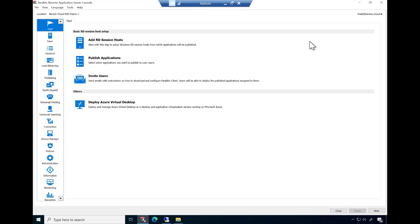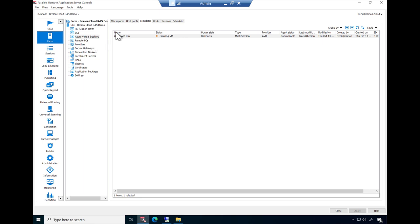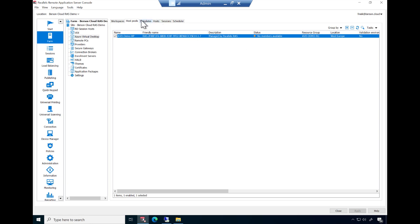To review the progress, go to Farm Azure Virtual Desktop. Note that the AVD workspace is created, the AVD host pool is created, and the template image is now in the creation process.